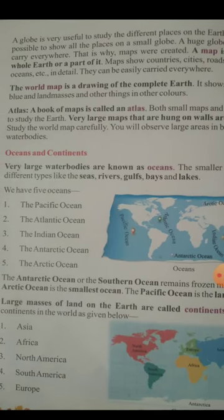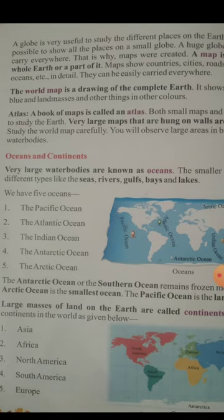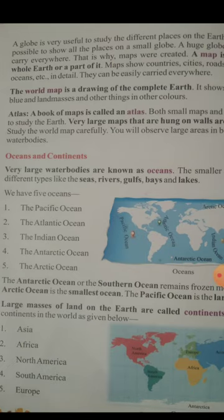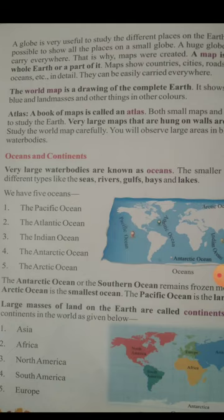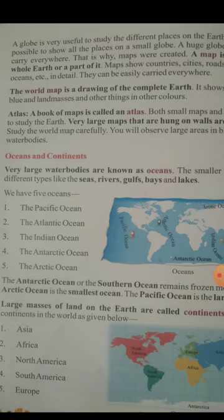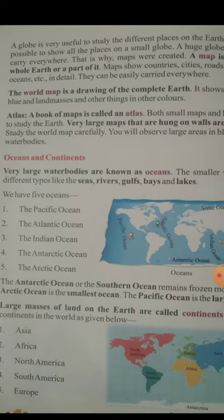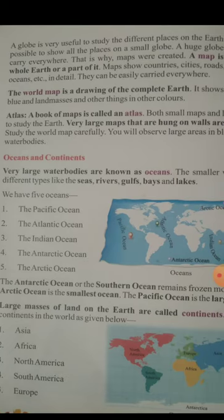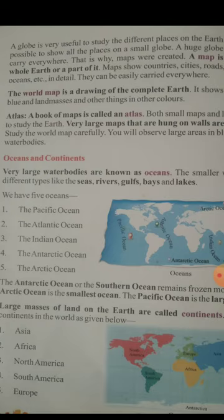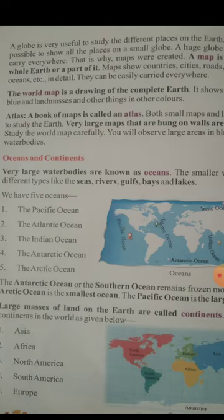Next, we will learn about the atlas. A book of maps is called an atlas. Manchitra ki book ko atlas kaha jata hai. Both small maps and large maps are used to study the earth. Very large maps that are hung on walls are called wall maps.